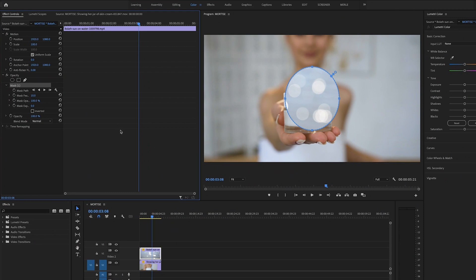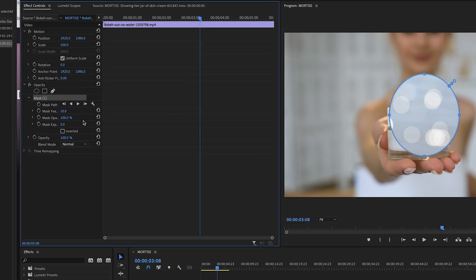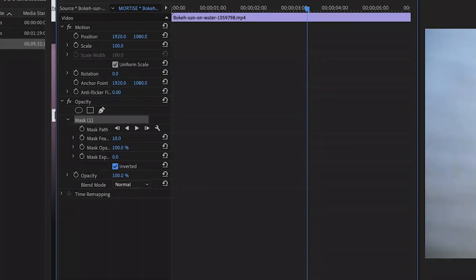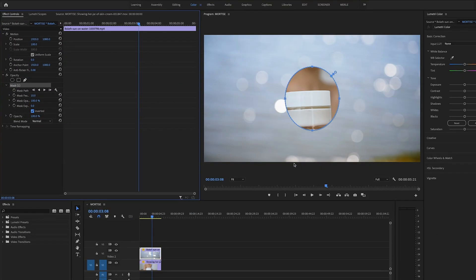But you want to invert this so that the image shows through the hole. So under mask 1 click the box next to the word inverted. And now your image shows through the hole.